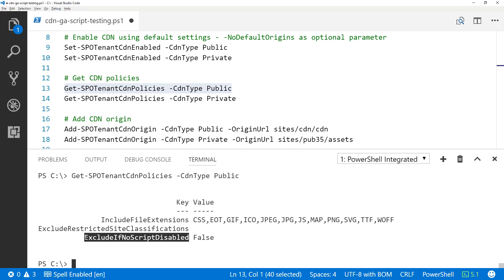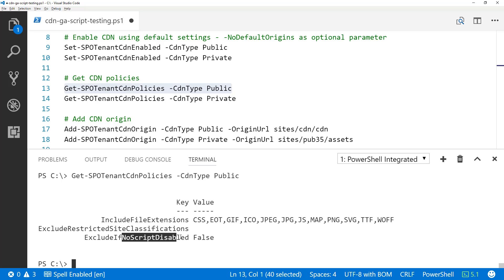The no-script option can be a bit difficult to understand: by default, for modern sites, no-script is enabled; for classic sites, it was disabled by default — but it really depends on your tenant settings as well.